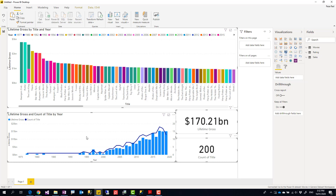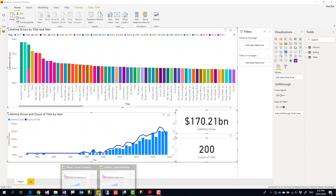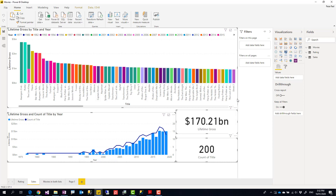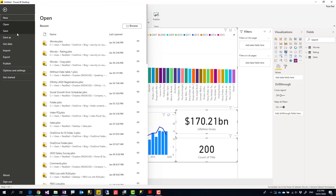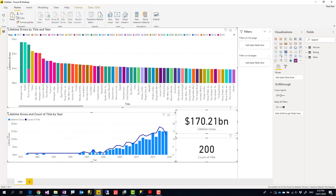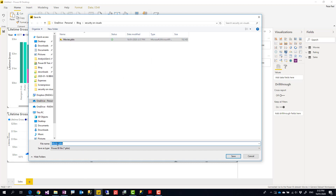Everything should come in fully visualized because the field names and measure names are exactly the same, so I don't need to change anything. The connection is a live connection. Note that if your original report has page-level or report-level filters, you'll need to manually add those here as well. I'll call this page 'Sales Page' and save the report as 'Movies Sales.'